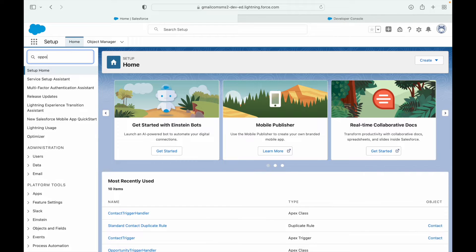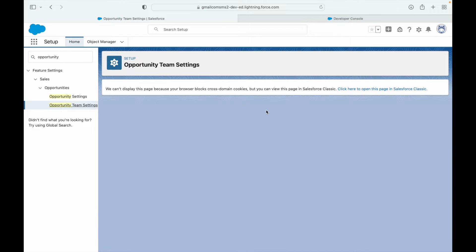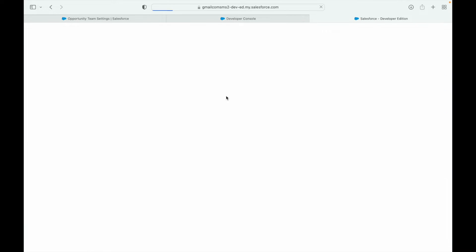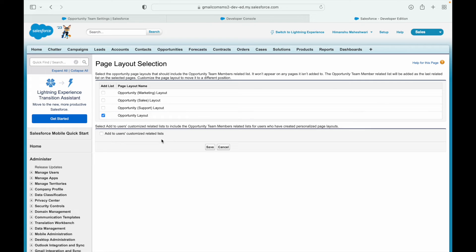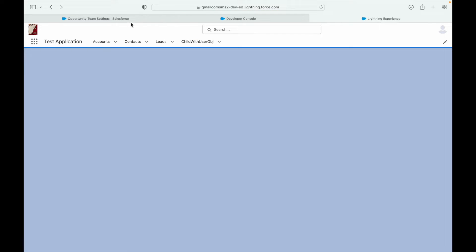To use opportunity team members, you first have to enable them. Type 'opportunity' in setup and find 'Opportunity Team Settings.' In Classic, you can enable opportunity teams - they help multiple users collaborate by defining a role and access level. Hit Save to enable, then save the opportunity layout for system admin. You can disable later if needed.